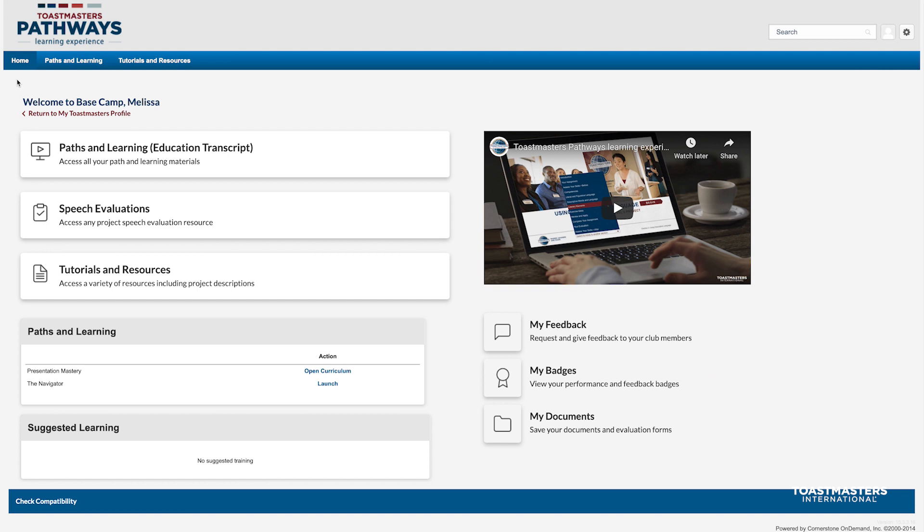If you'd like a detailed tutorial on how to get to Basecamp, see the Let's Log In to Basecamp tutorial, available in the video description.